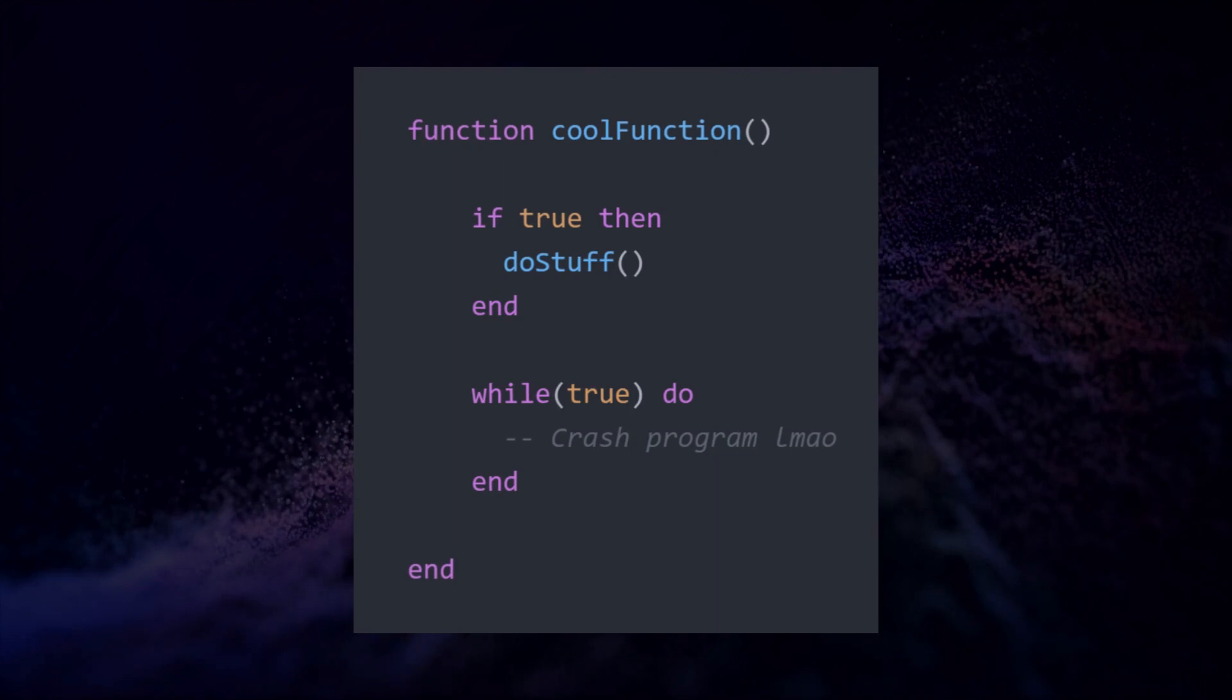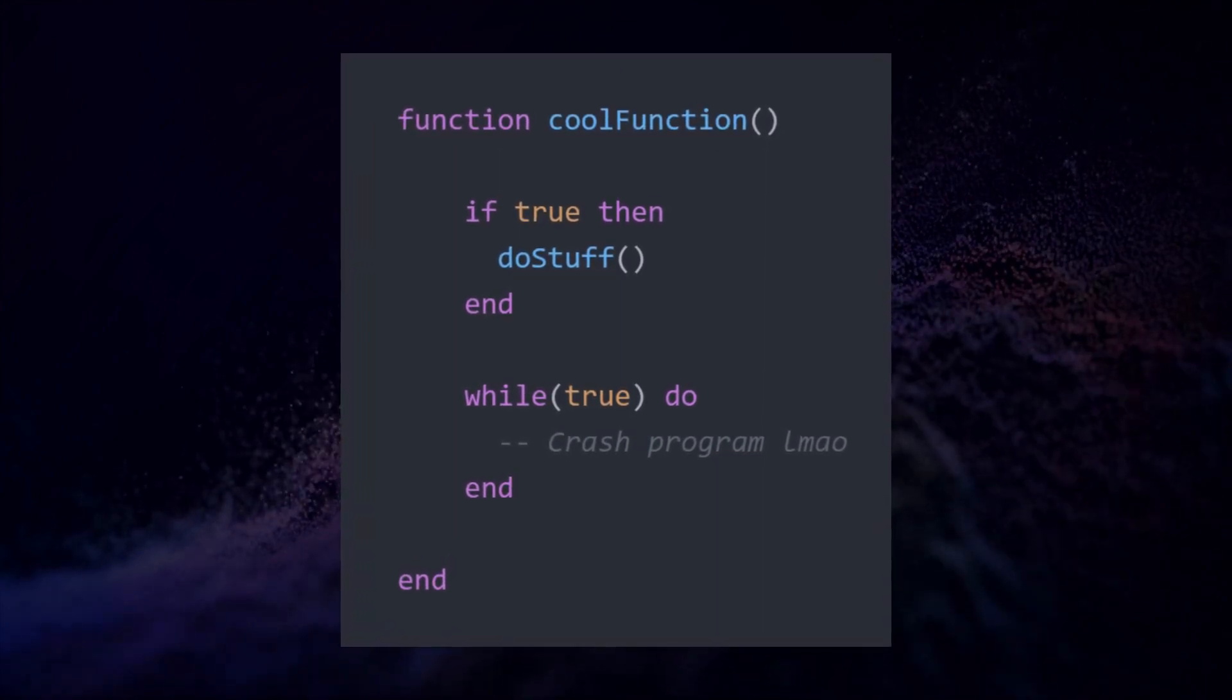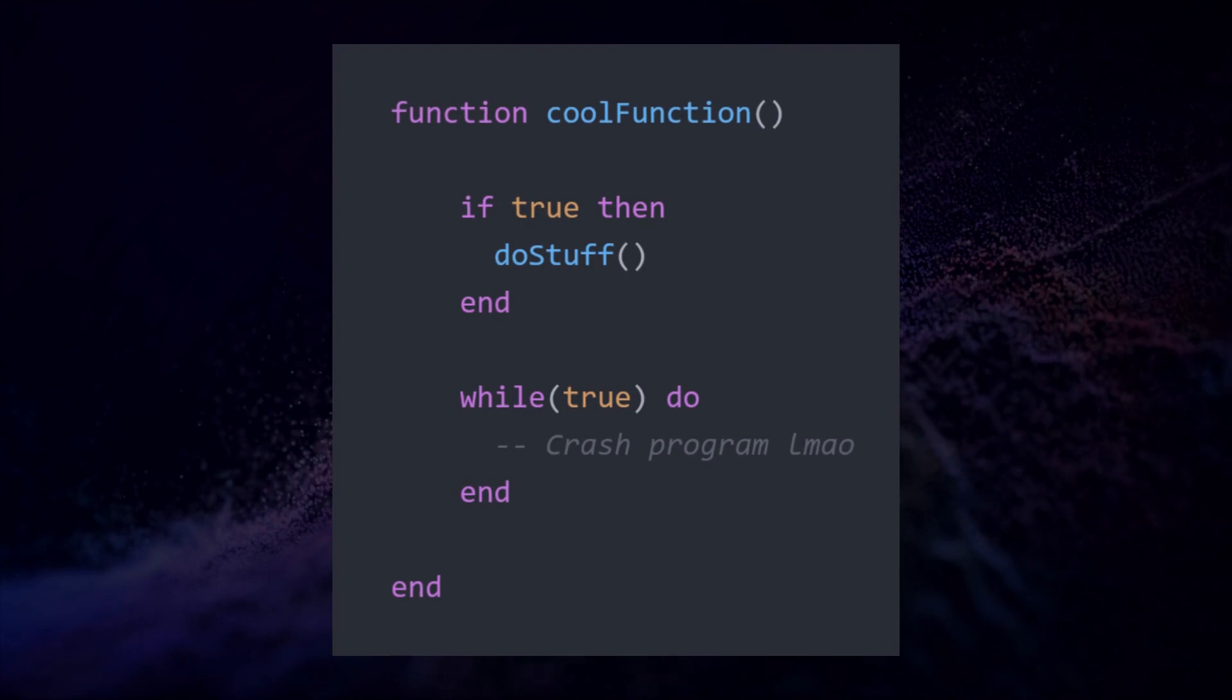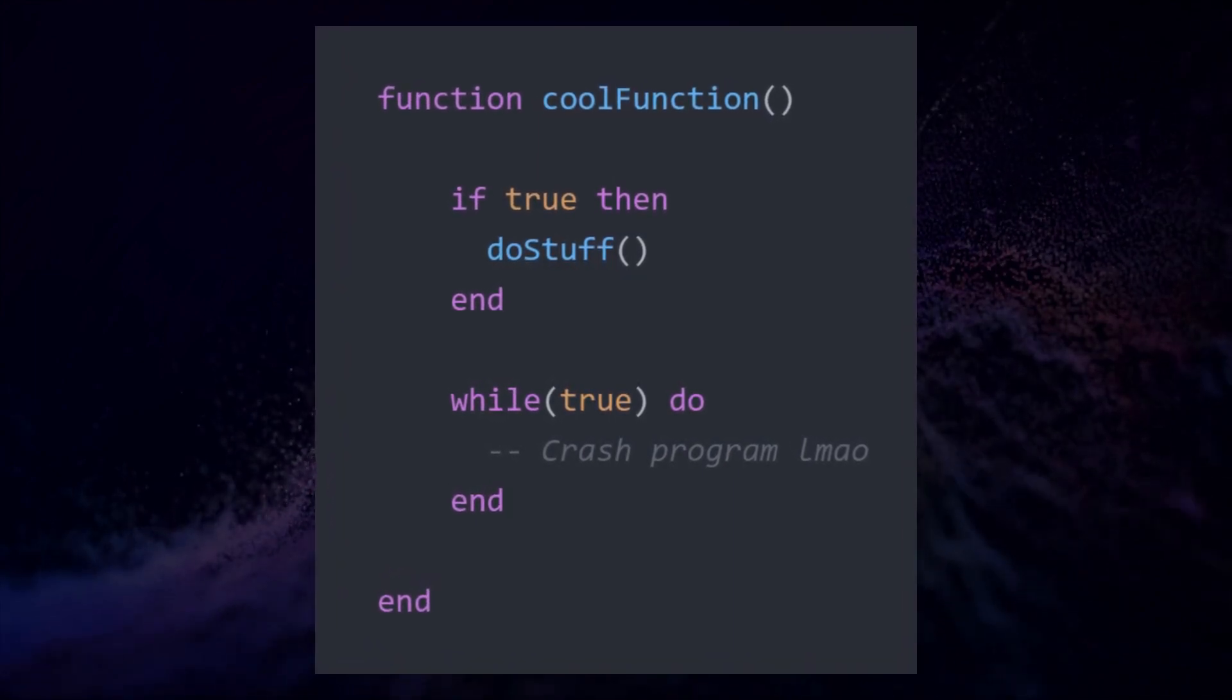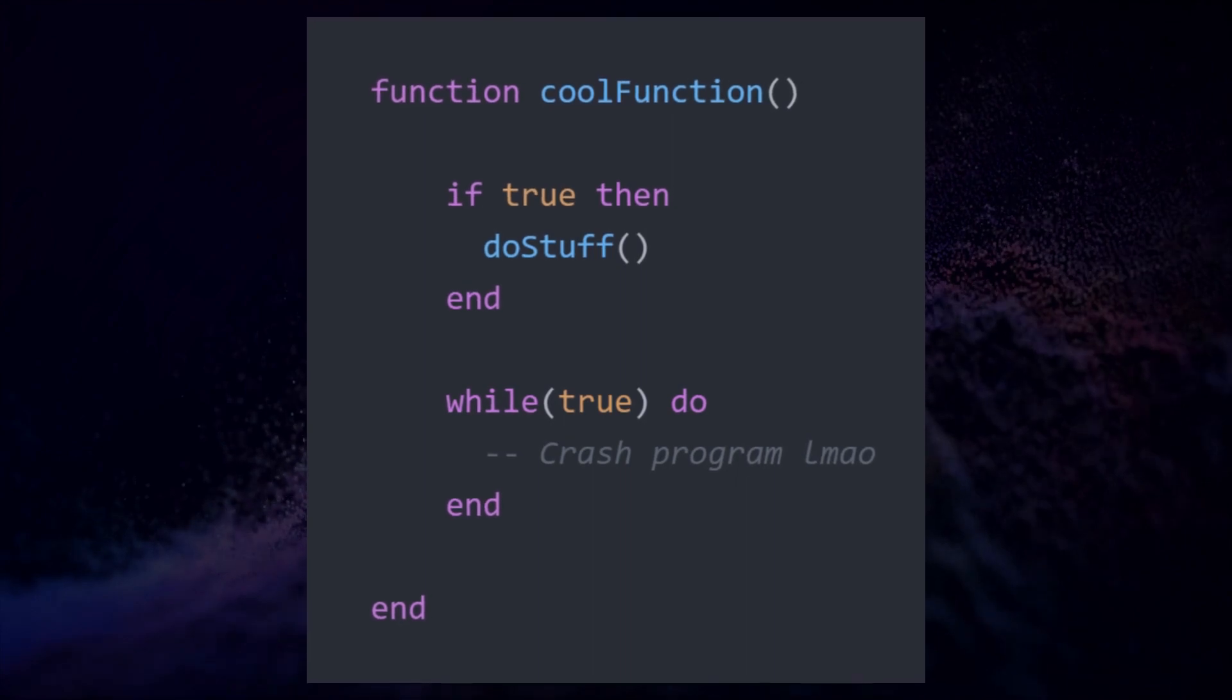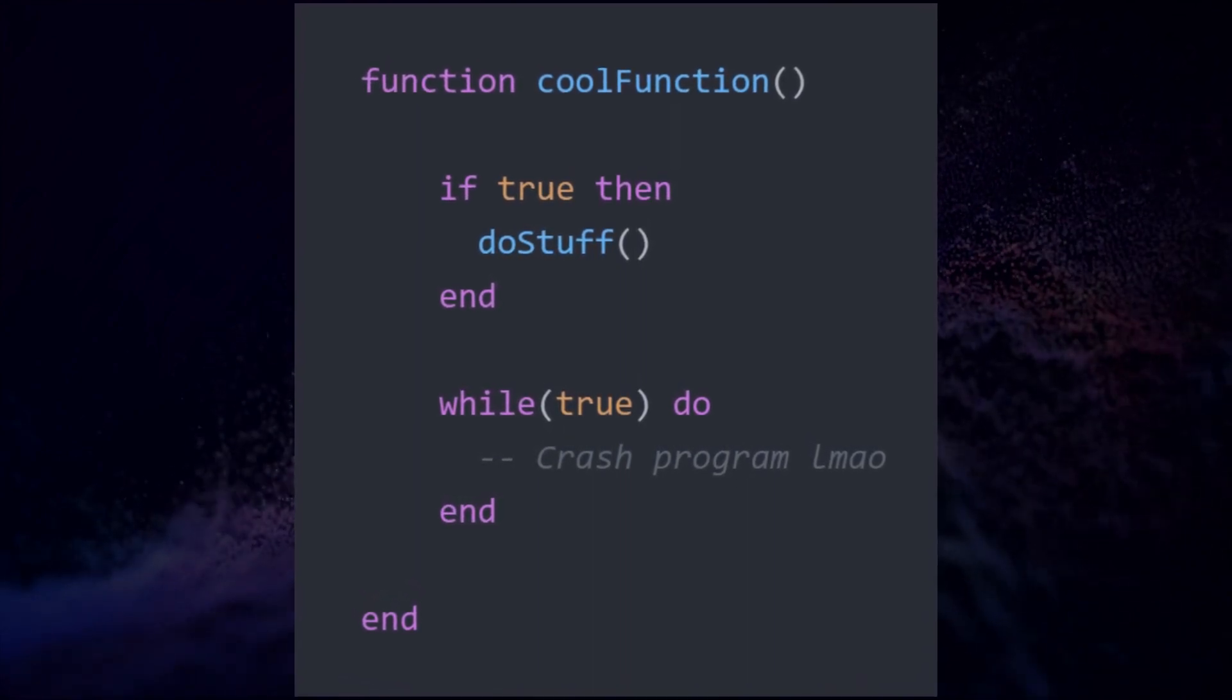Each if-else block, function, and loop needs to end with an end. Make sure they all have one, or you will never see the end of it. Haha, clever. I'll show you a trick how you can more easily avoid this error later on.